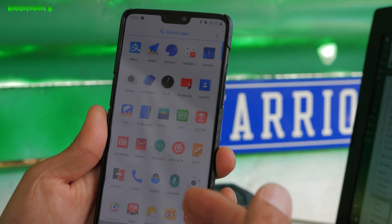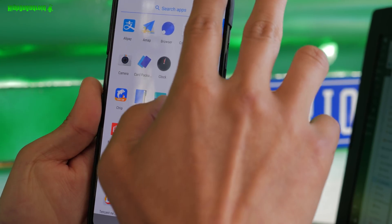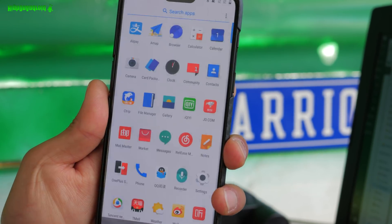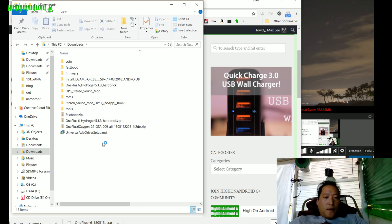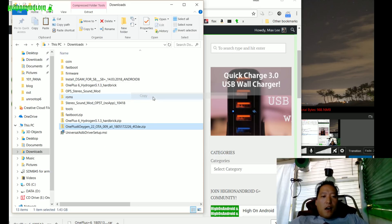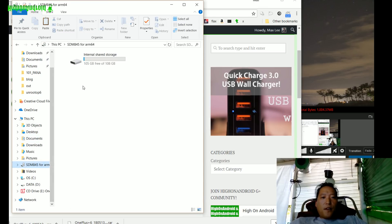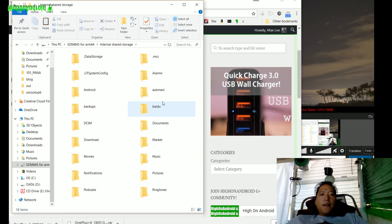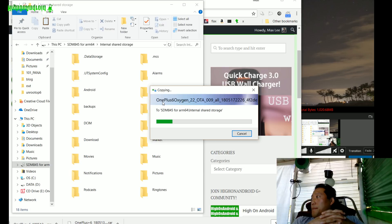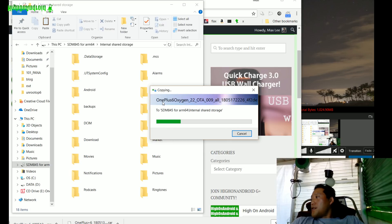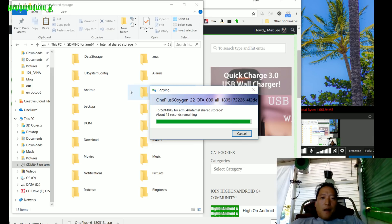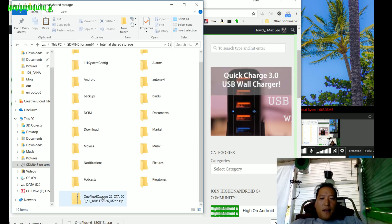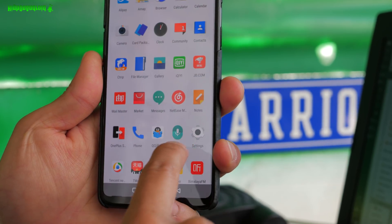Go back to your computer, go on your phone, and make sure to change this to transfer files. Then go back to your computer, go back to your downloads folder, and you're going to copy over the other file, the actual Oxygen OS. Copy and go to the SDM845, this is your OnePlus 6, and paste it in here. Make sure you copy this into the root directory, not in a subfolder. It should be in internal shared storage.